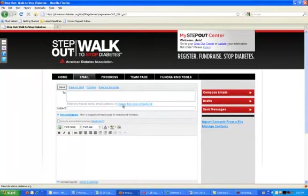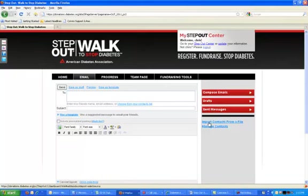On your Email tab, we'll bring you to your composition page, and from here you can jump to your drafts folder, your sent messages folder, as well as import contacts.